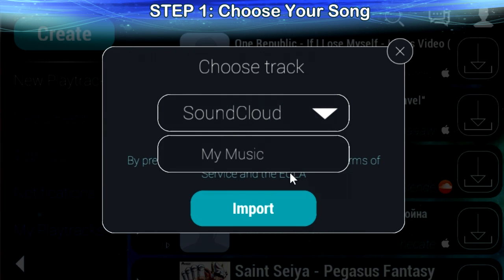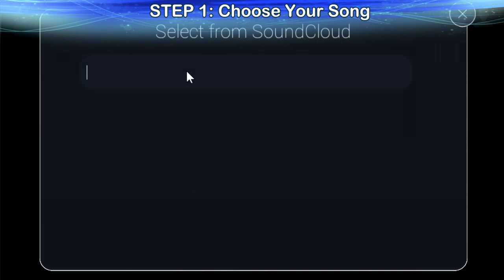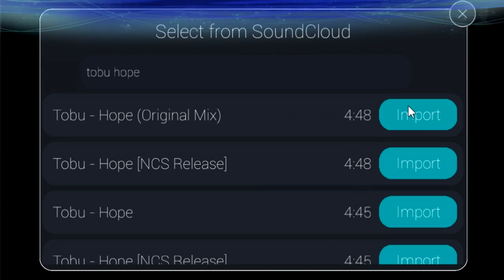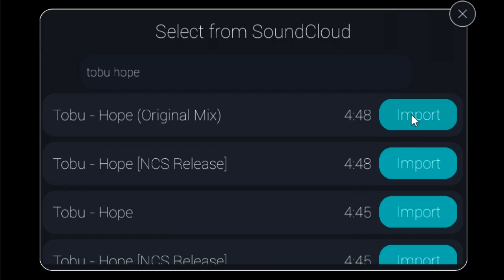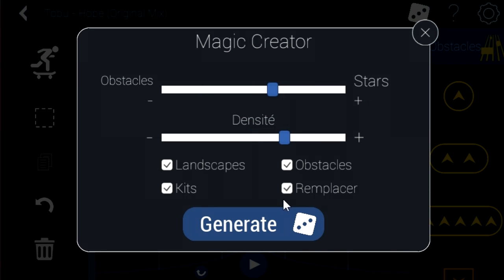Step 1: Pick a song, preferably on SoundCloud, so everyone can play it. Once you hit create, everything is automatically generated and synced with the beats.